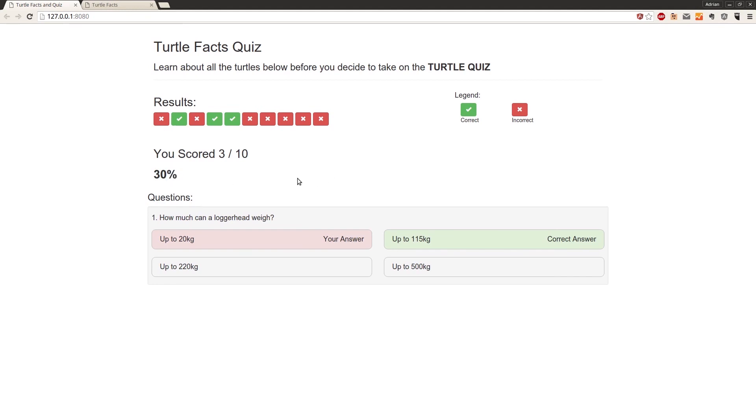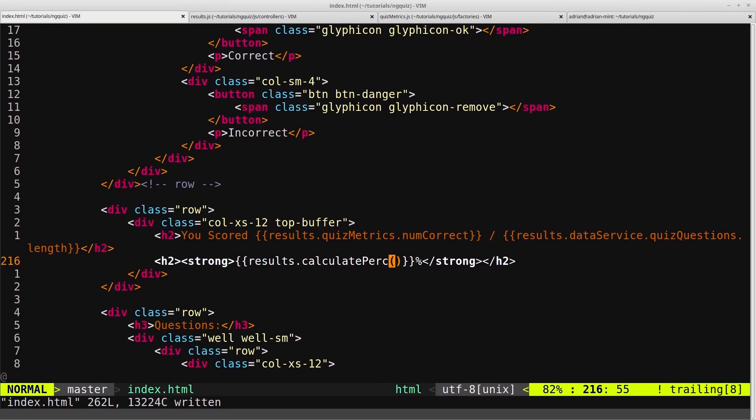So there's another filter in Angular that we can use to filter that down to just however many decimal places we want, say, for example, 2 decimal places. So we'll come back into our HTML.